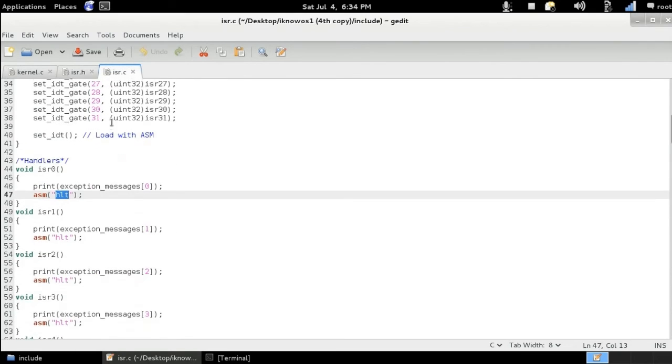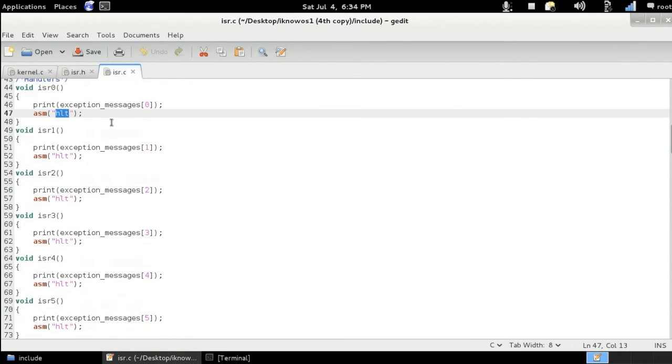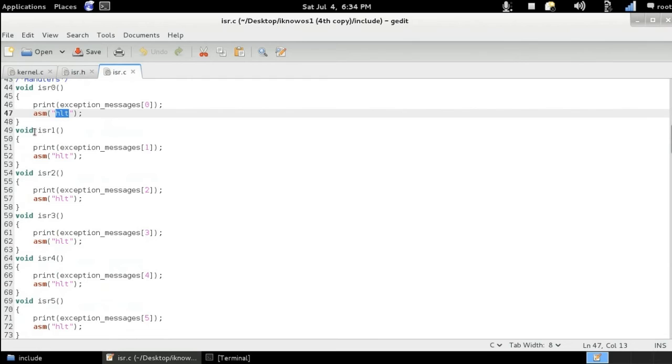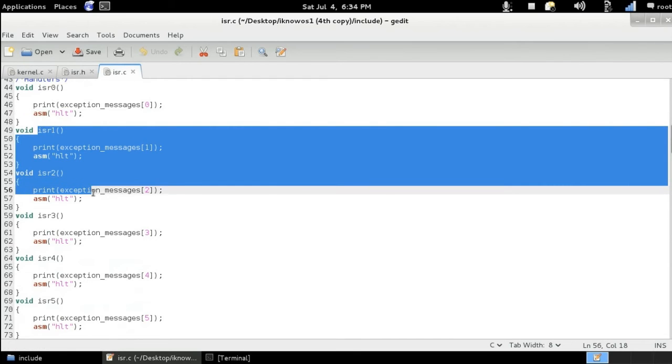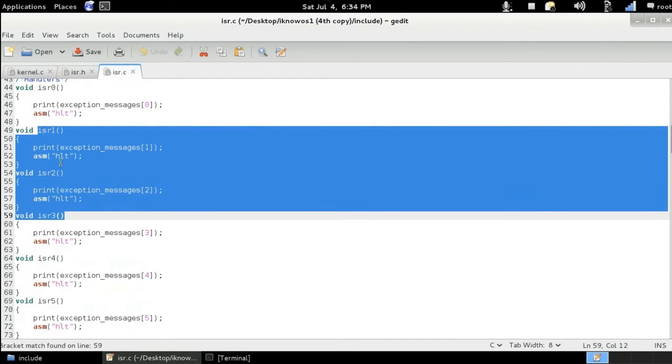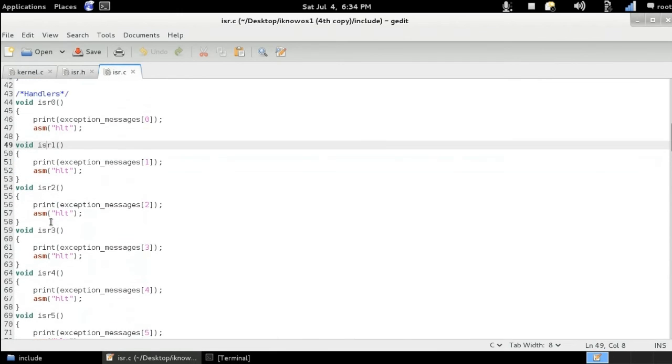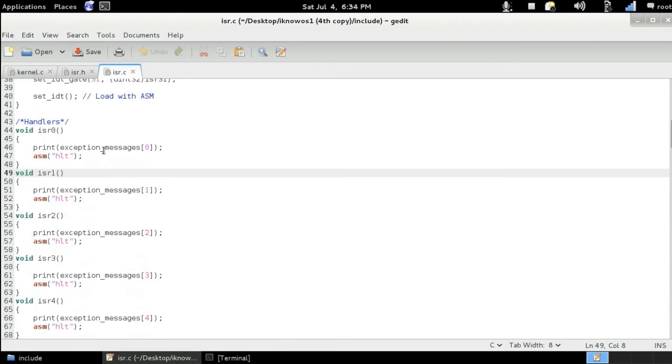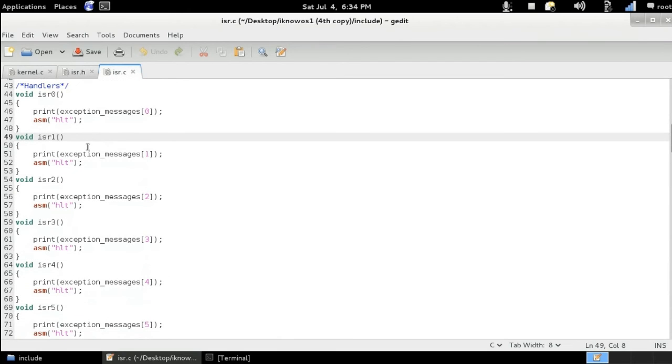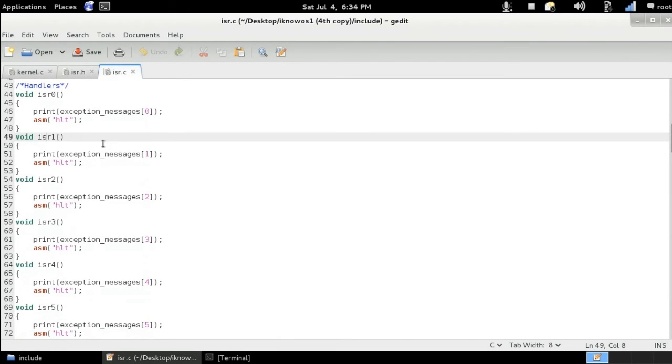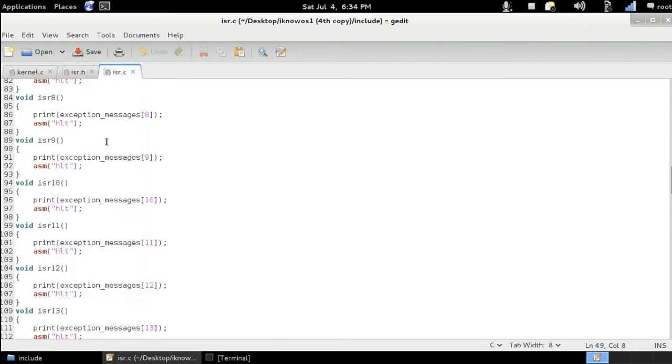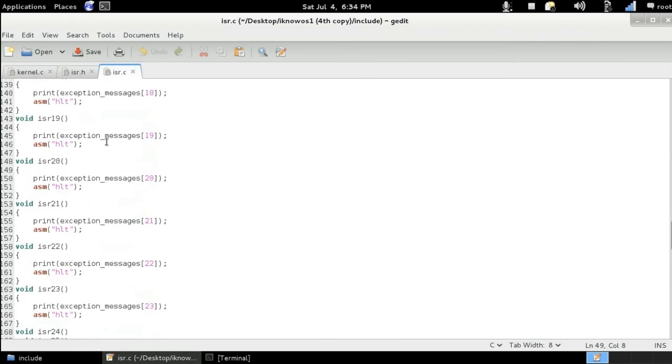So the same thing goes for the entire set of functions here. So isr one, isr two, isr three, and this exception message string array is defined here.